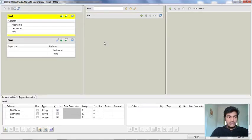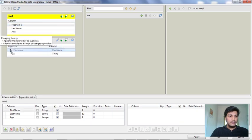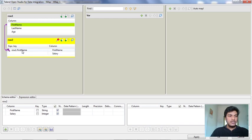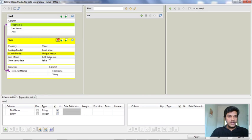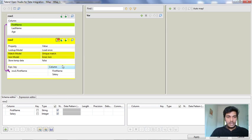I want to join these two tables using the firstName column, because firstName is the only column with identical values across both tables. To do this, I double-click on the firstName in the first table and place it as the expression key in the second table, which automatically sets up the join. Then I click the wrench button for Tmap settings — under the join model it defaults to left outer join. I click the three dots and change it to inner join, then click OK.